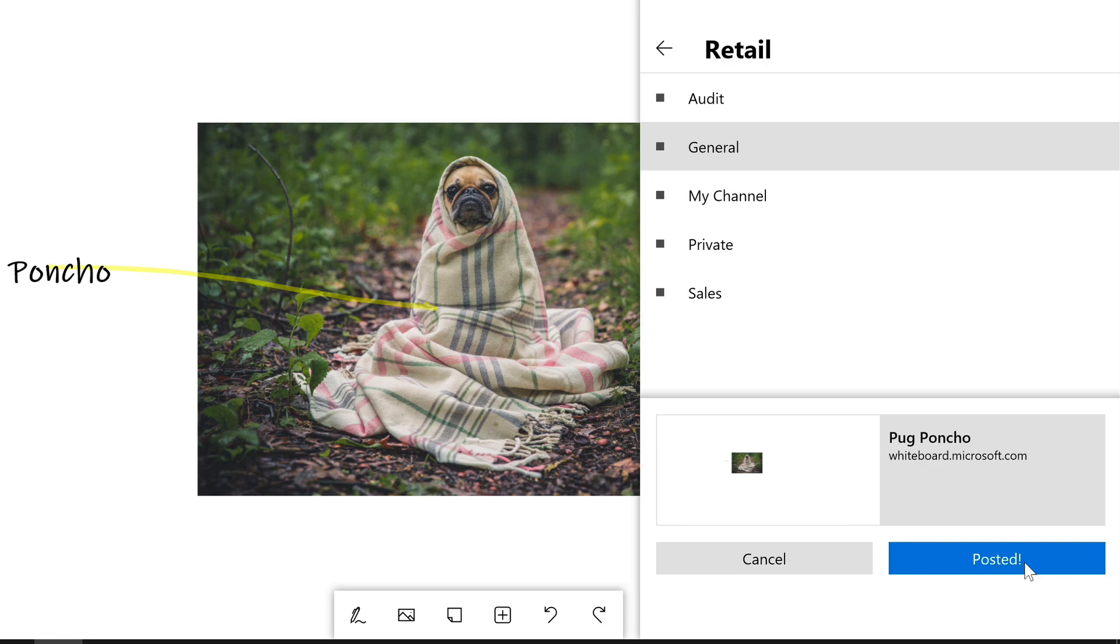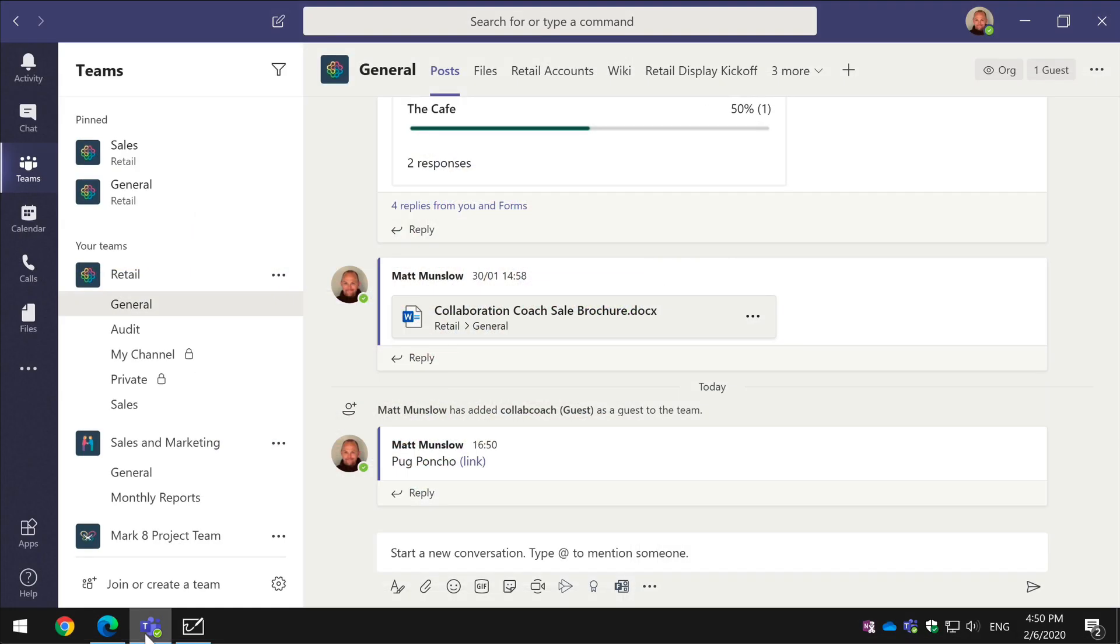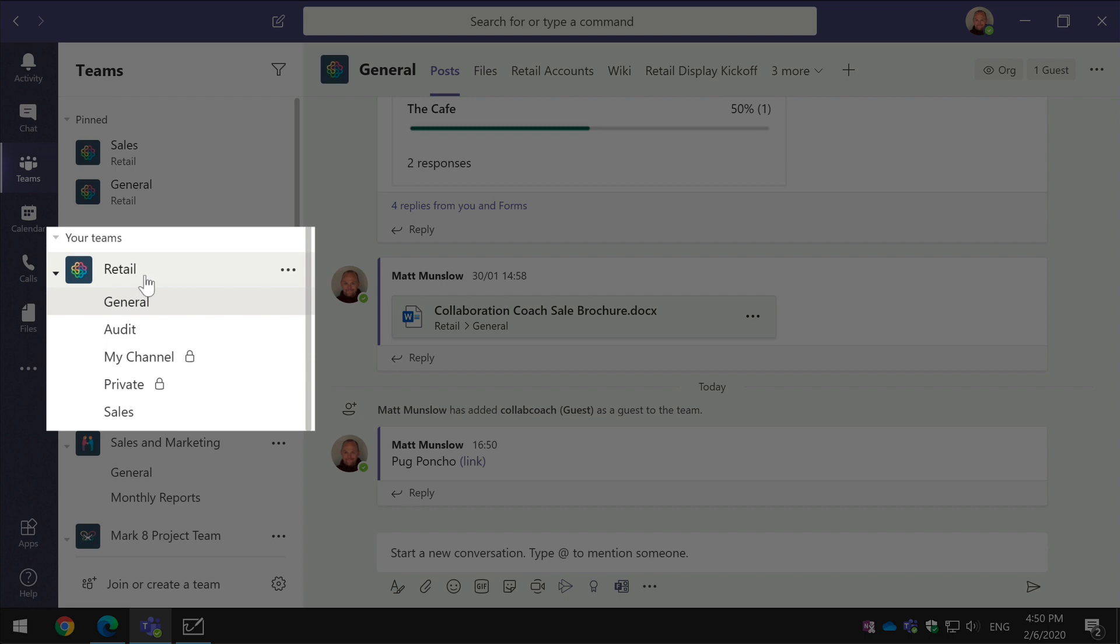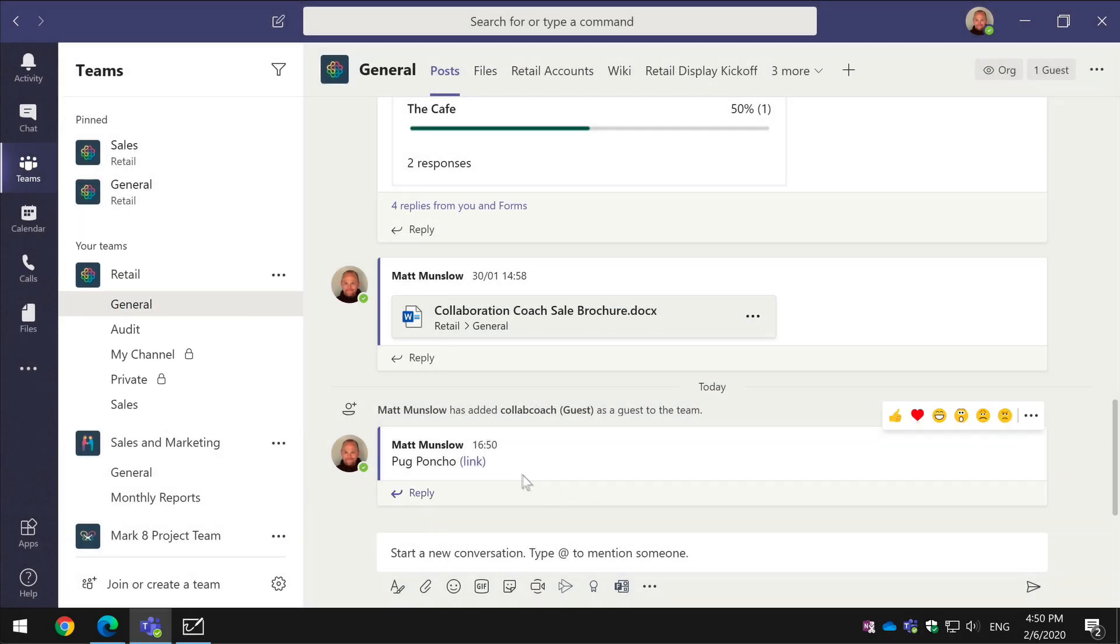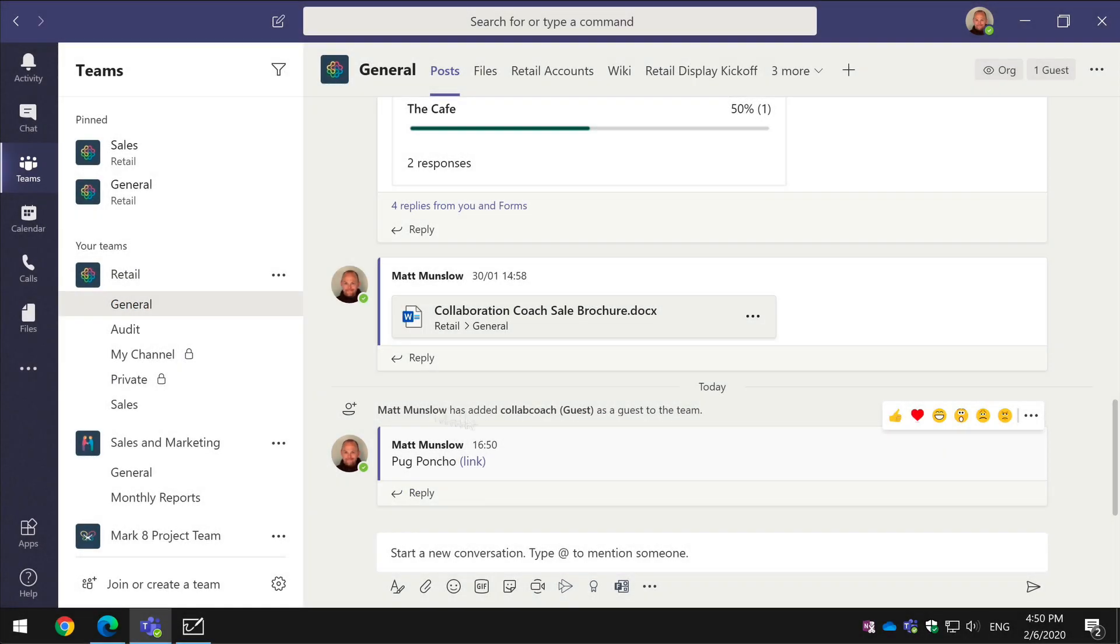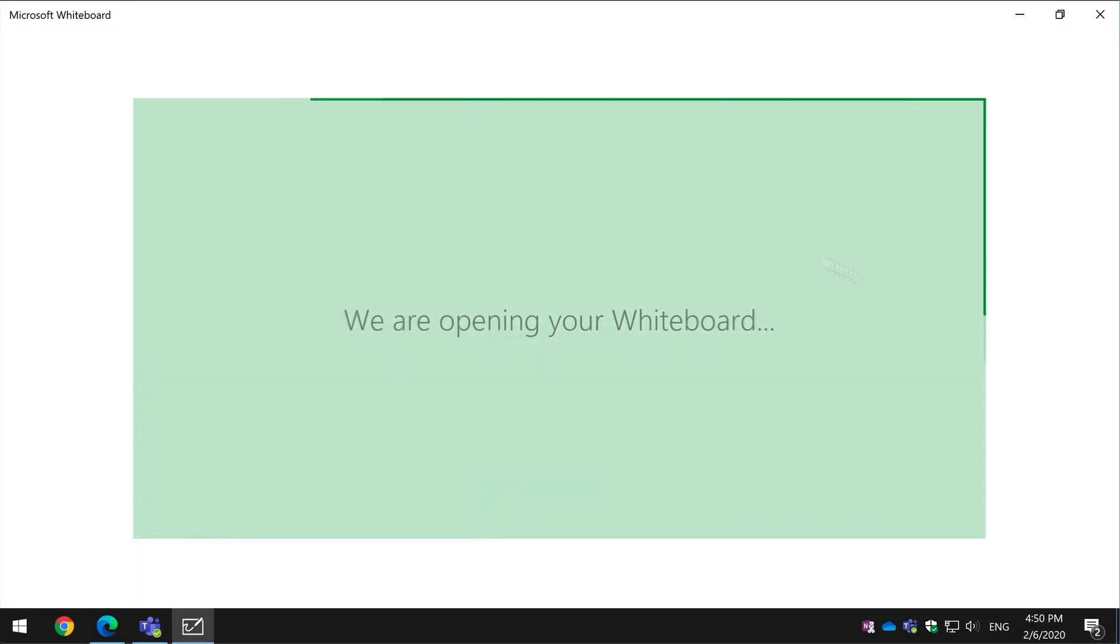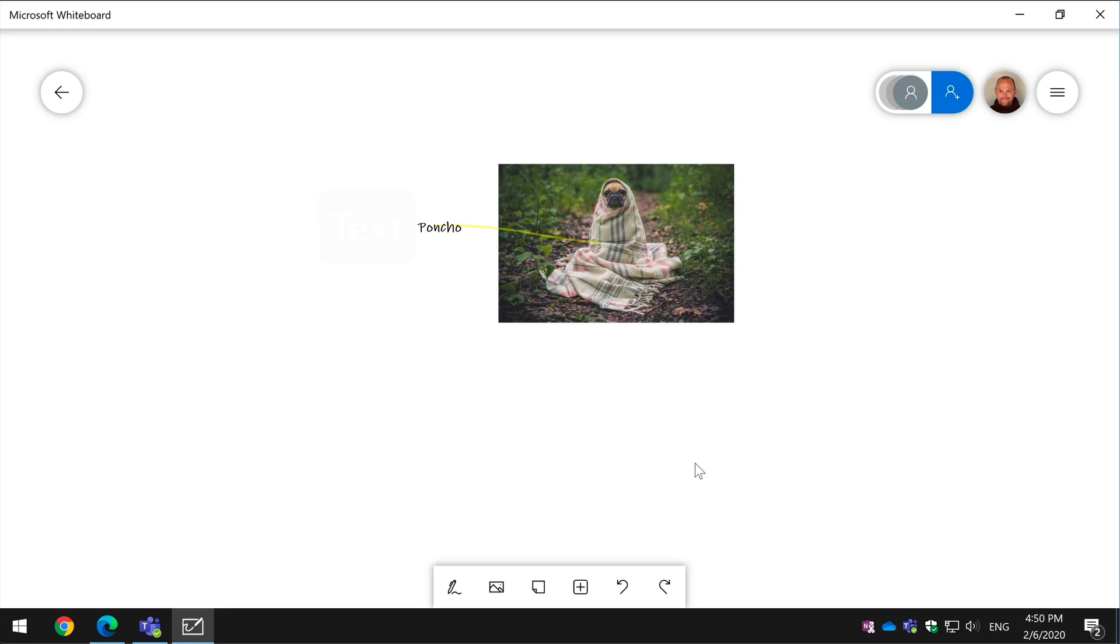So now let me switch to Teams and I'll show you what that looks like. Now I've come to the Retail team and I'm looking in the general channel. You can see here there's a new post here from Matt called Pug Poncho and if I hit the link it will take me directly to the whiteboard app and open up that whiteboard canvas for me.